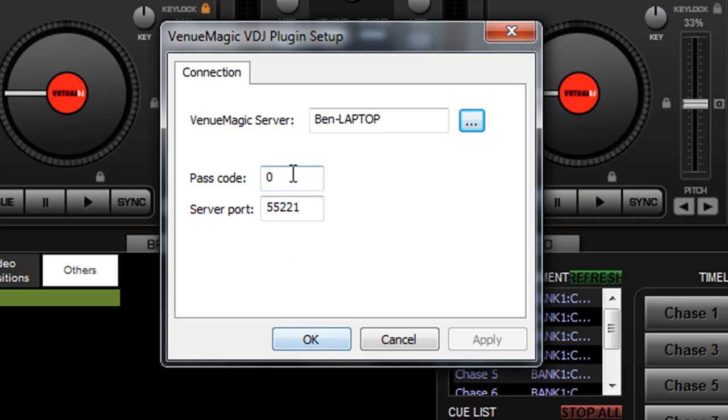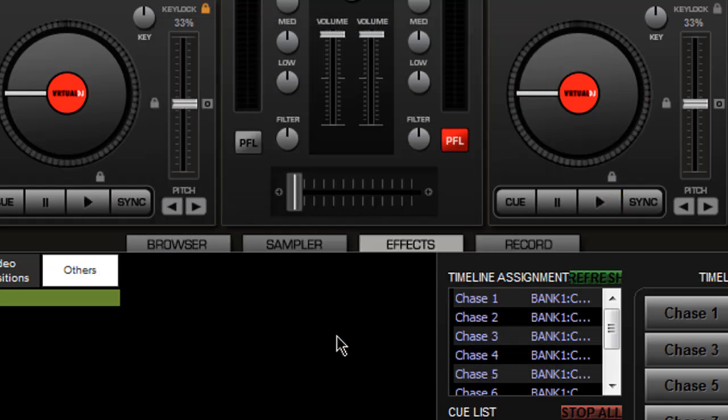And then if you set up a passcode or a different server port, you have to set that up there. Click OK here.